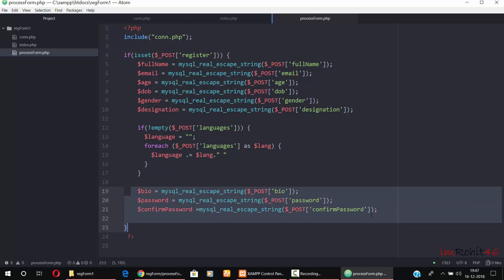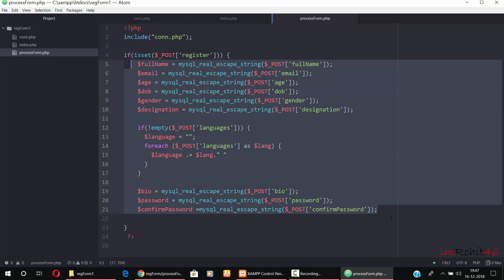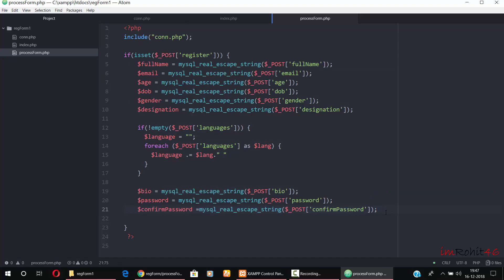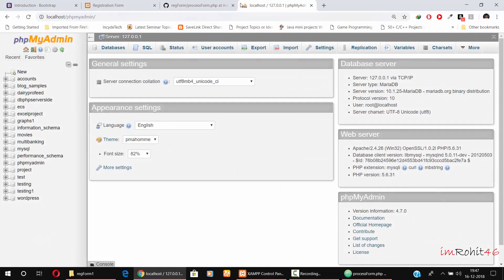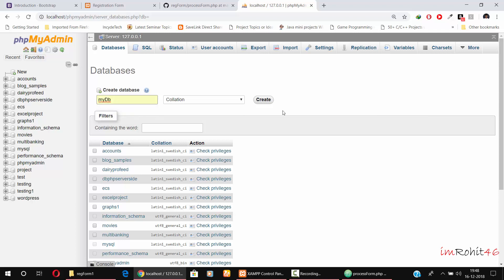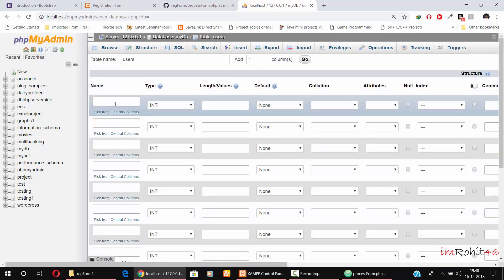I have also written the code for bio, password, and confirm_password. After this we have to write an SQL statement to insert these fields into the database. Before writing the INSERT command we need to create the database. Go to your browser and type localhost/phpmyadmin. In phpMyAdmin, click the Databases tab, give your database name — I am giving mydb — and click Create. After creating the database mydb, create the table. I am naming it 'users' with 10 columns — click Go.